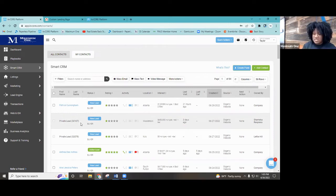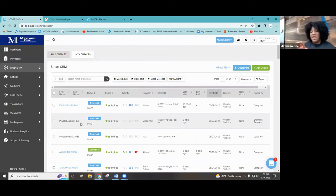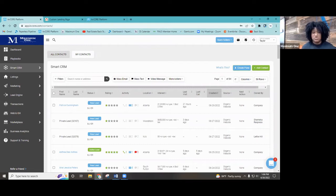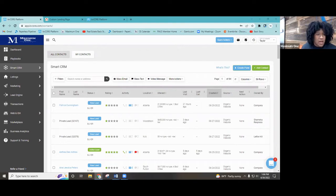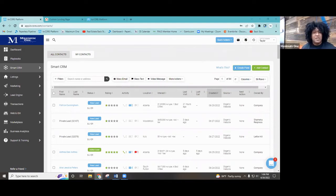I have KV Core on speed dial. The KV Core support number is 760-205-3023. You just call them and they'll give you a call back. They are on Pacific Time and open, I believe, 8:00 AM to 4:00 PM Pacific Standard Time.